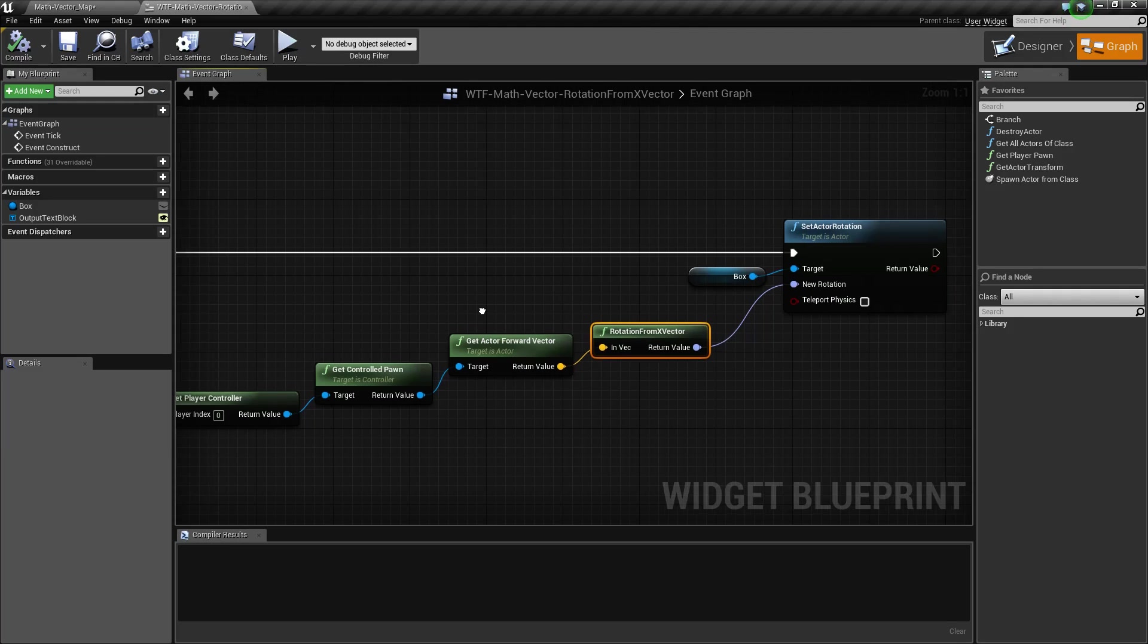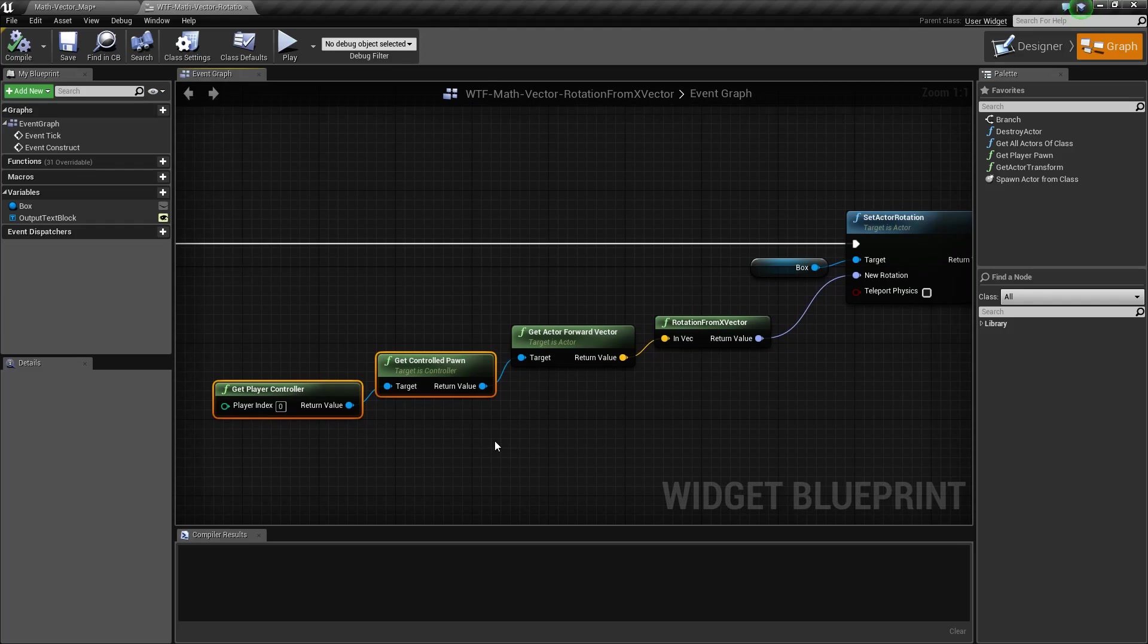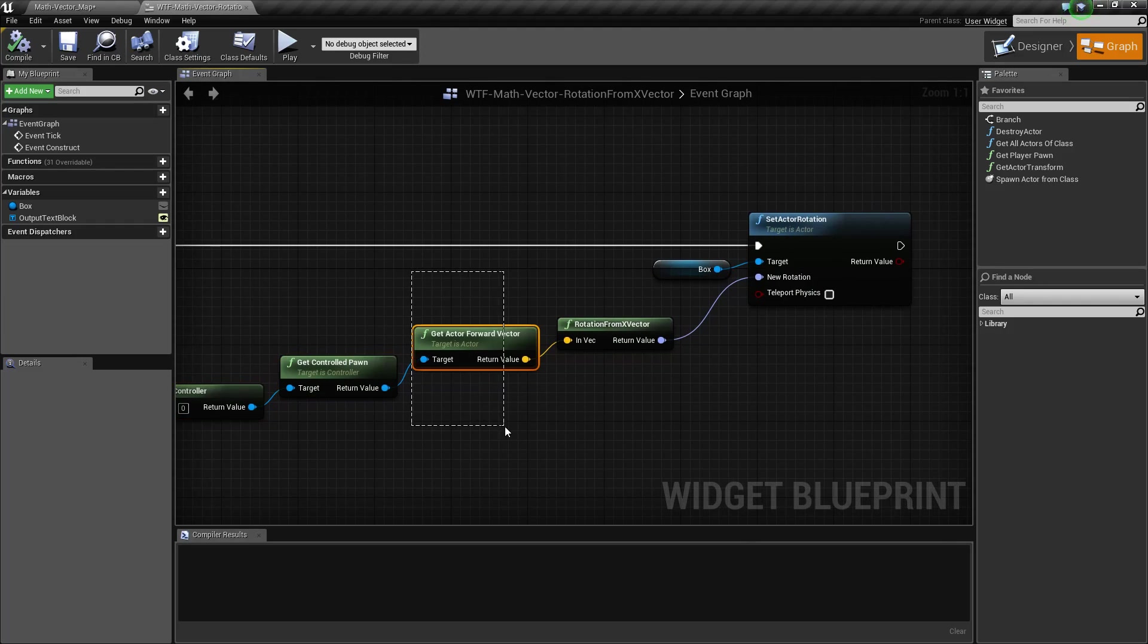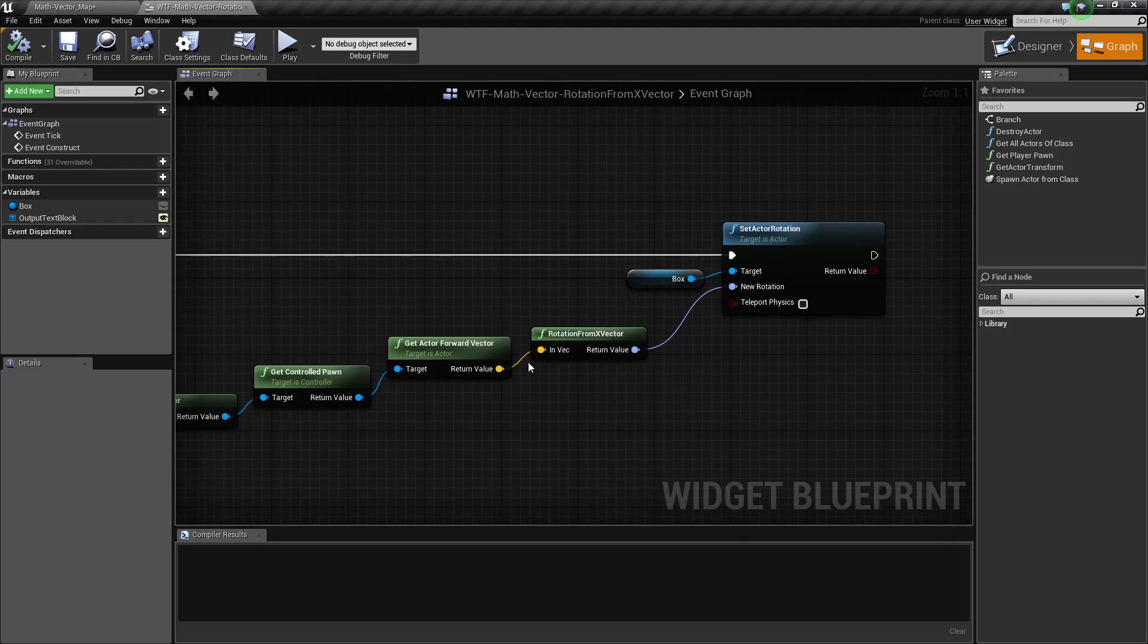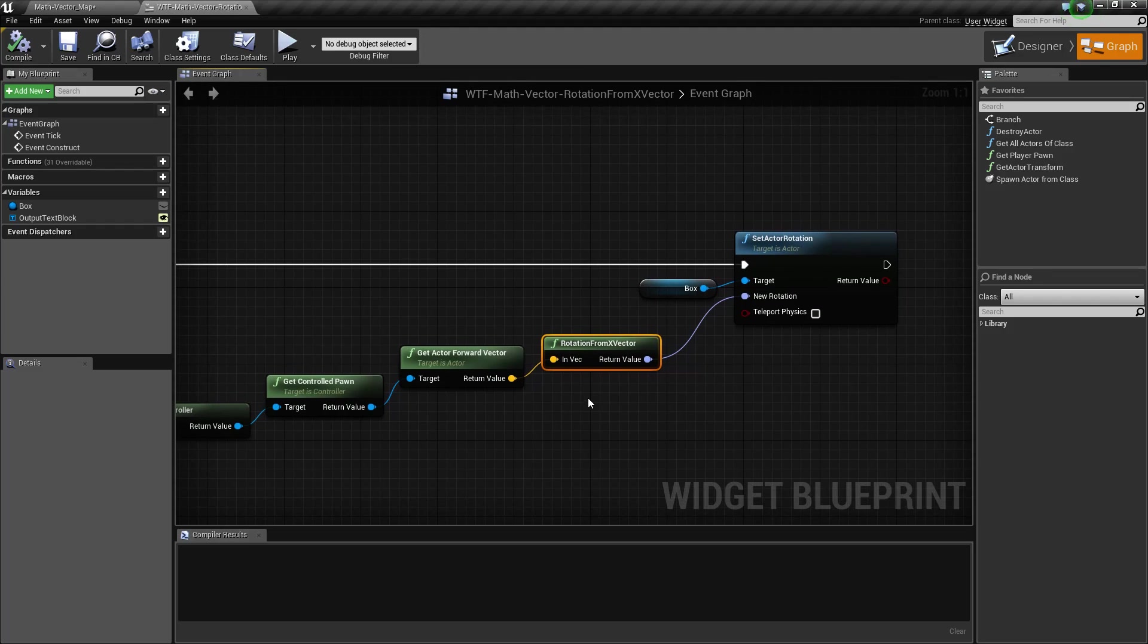Now, in terms of using it, here's my example. I'm going to grab my player controller and grab the pawn, figure out his forward vector, because we want some form of a direction to feed into this node.